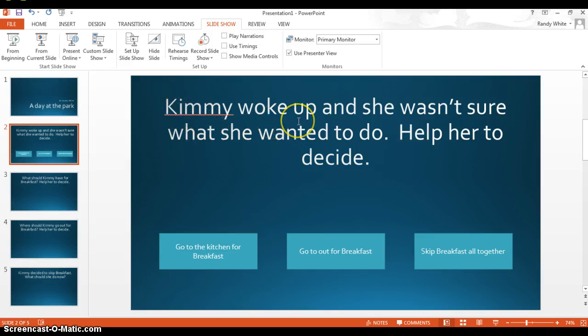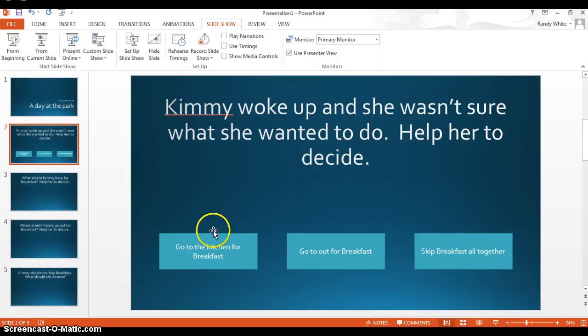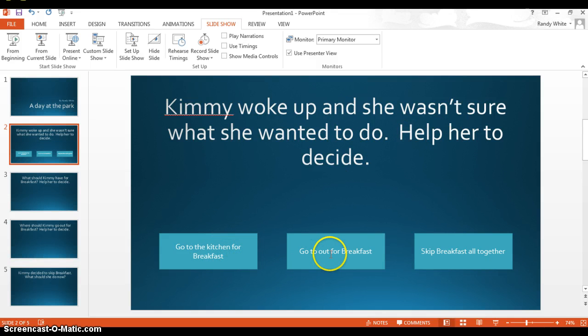So for example, when Kimmy woke up, she wasn't sure what she wanted to do. So help her decide. She'll go to the kitchen for breakfast, go out for breakfast, or skip breakfast altogether.